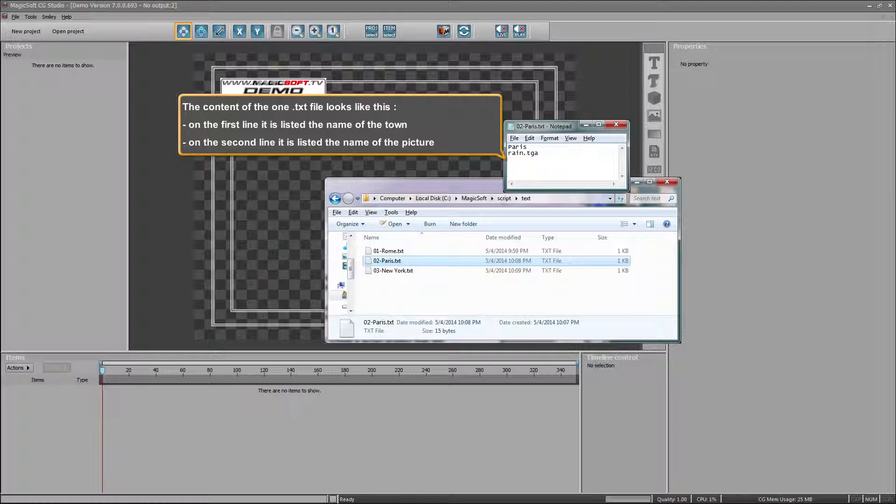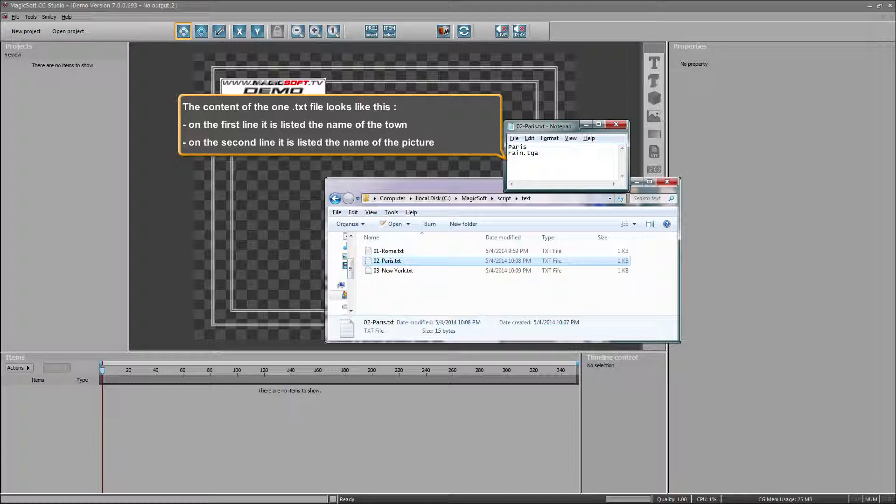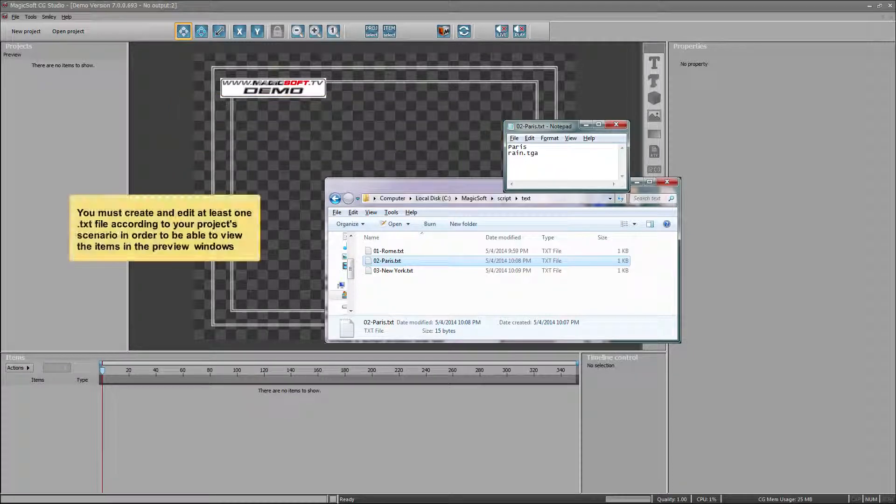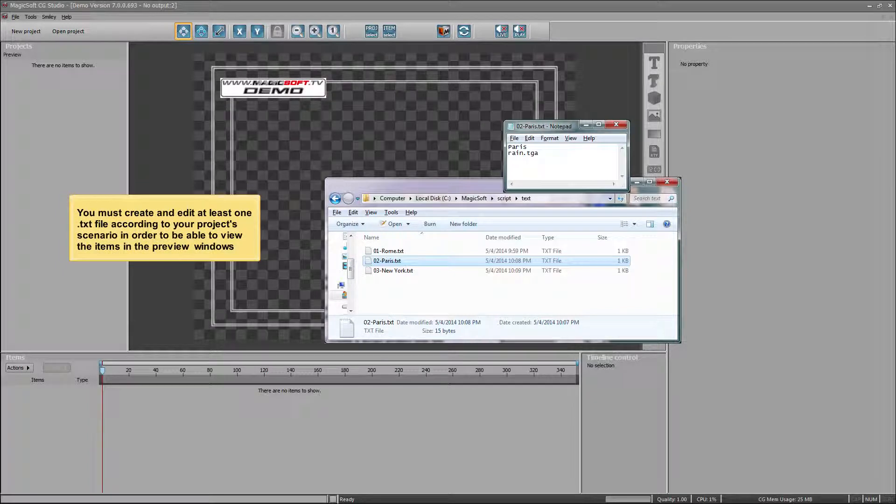The content of the one TXT file looks like this: on the first line it is listed the name of the town, on the second line it is listed the name of the picture. You must create and edit at least one text file according to your project scenario in order to be able to view the items in the preview windows.